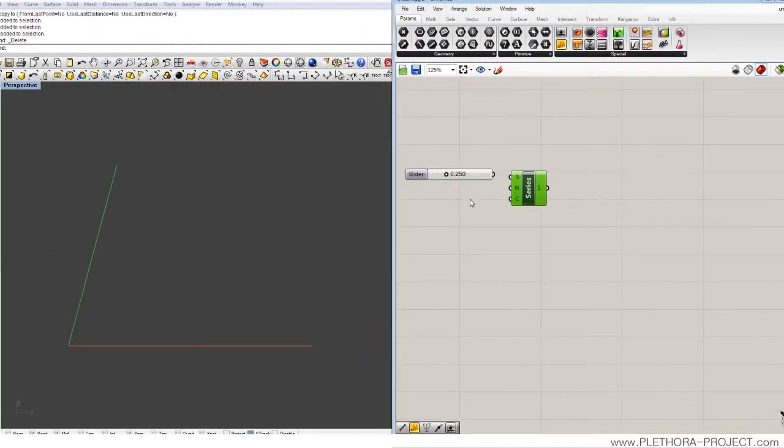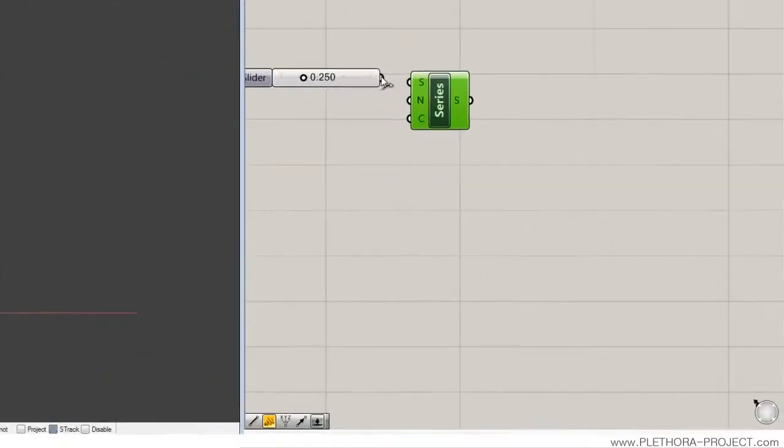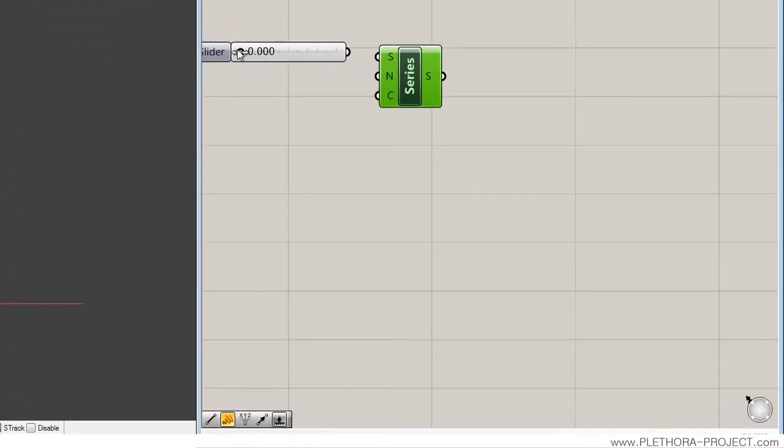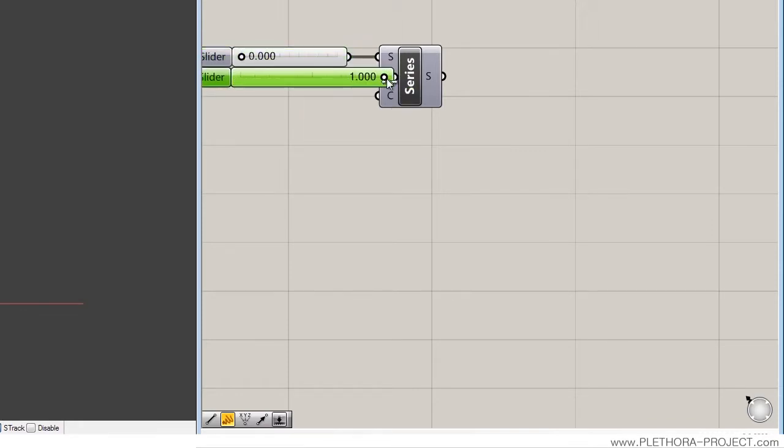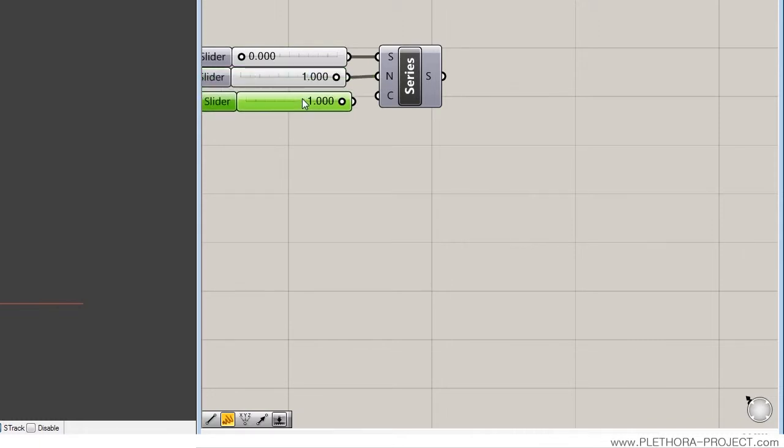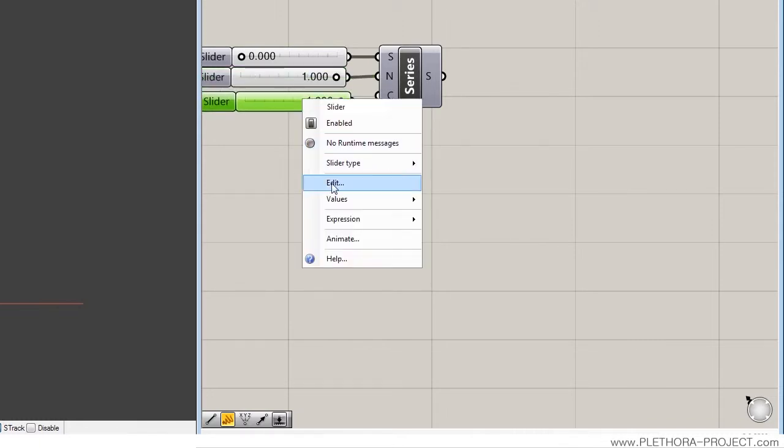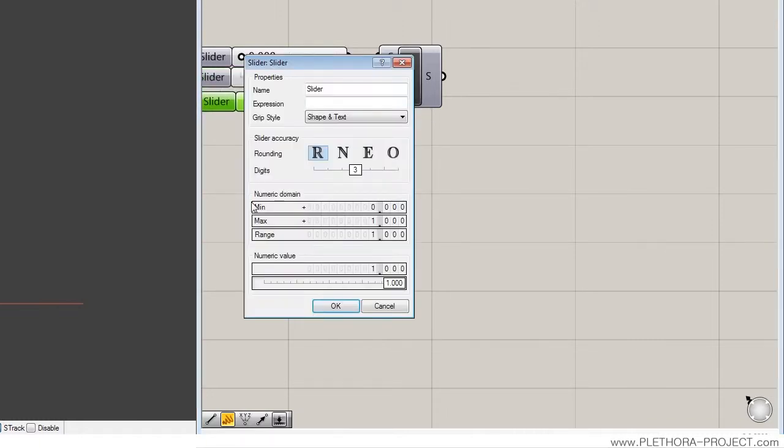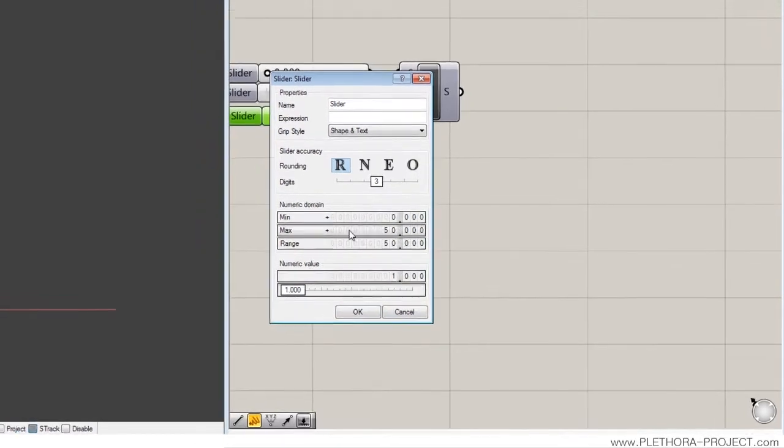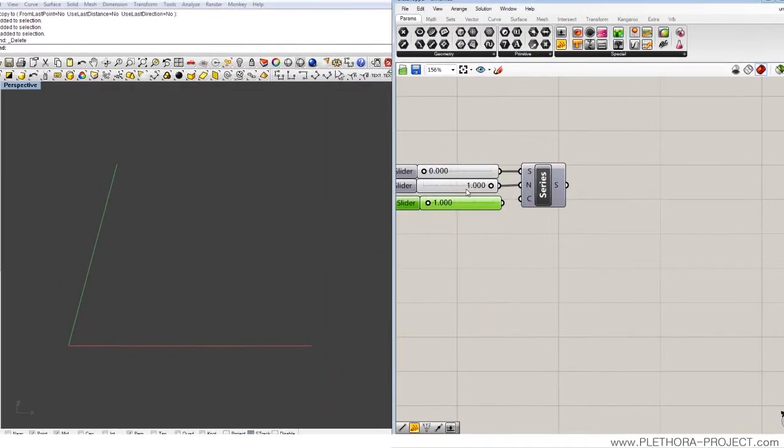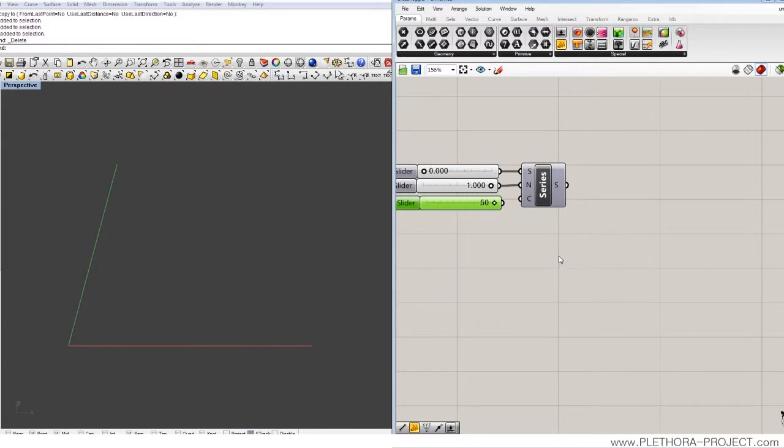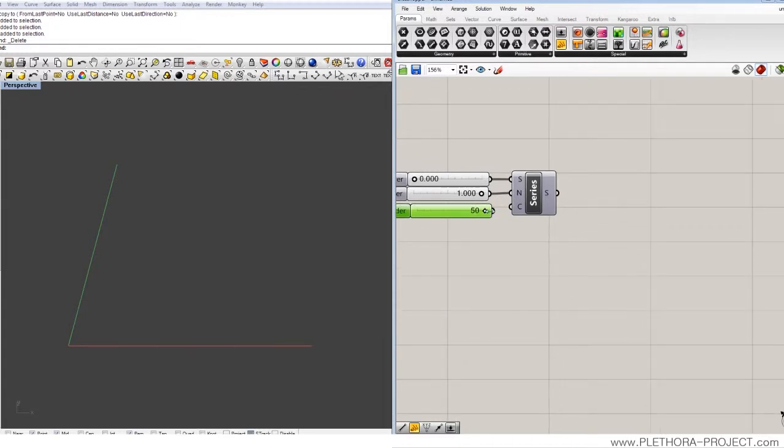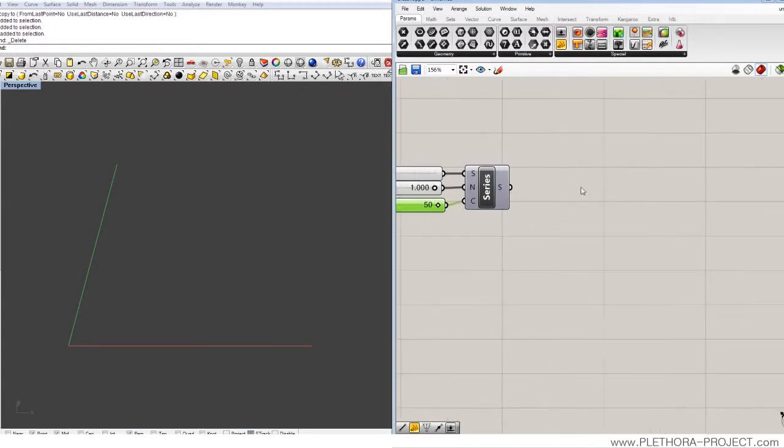So we're just going to do a series. It starts in 0, its increment is 1, and it has maybe 100 or 50 elements. So I'm going to just do 50, integer type 50.